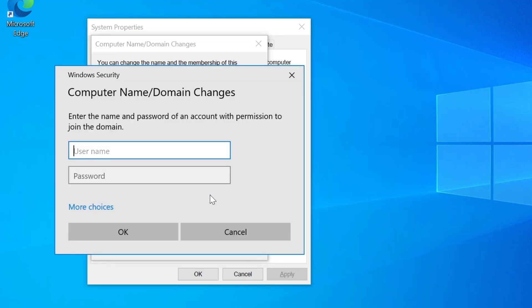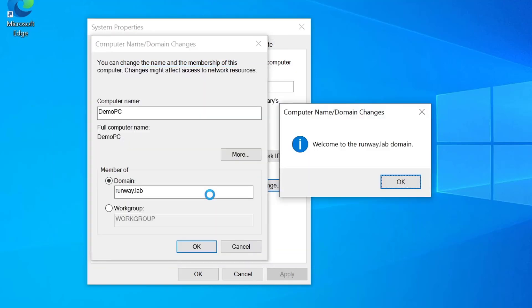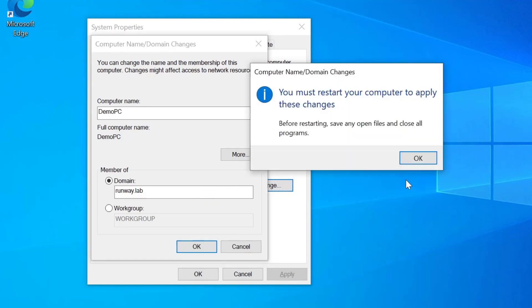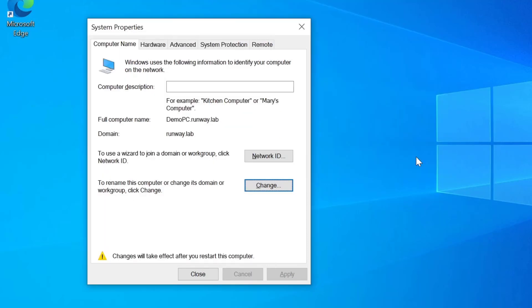And when I hit OK, it'll prompt me for the user account that has permissions to join the device to the domain. Assuming I get those credentials correct, we'll get this nice welcome message here. So I'm going to click on OK. And it'll warn us that we need to restart the computer in order to apply those changes. If I click on OK there, we get another warning at the bottom of the system properties dialog telling us to restart our computer.